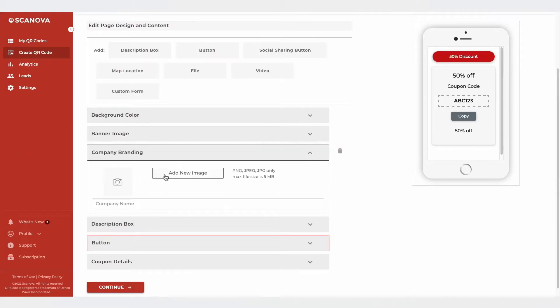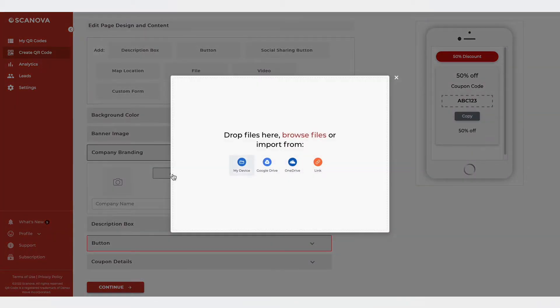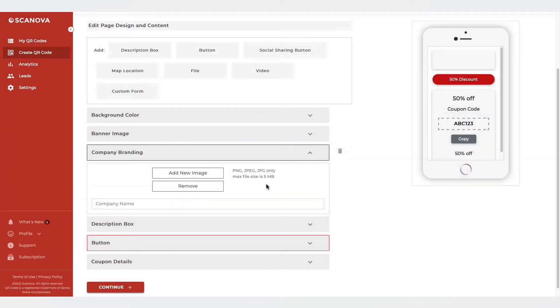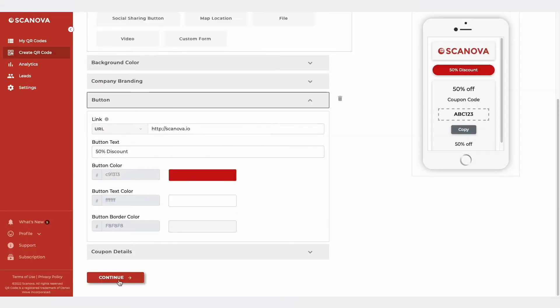In addition, you can also upload a logo, your company's name, and a title. Once done, click on Continue. Now, you need to name your QR code.